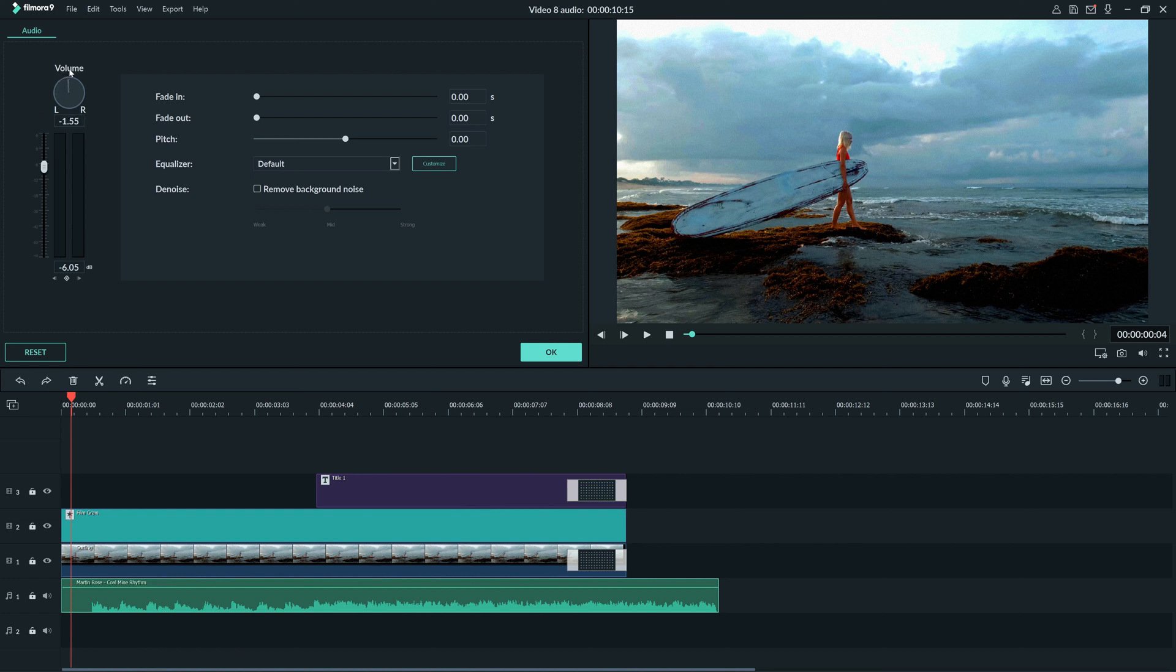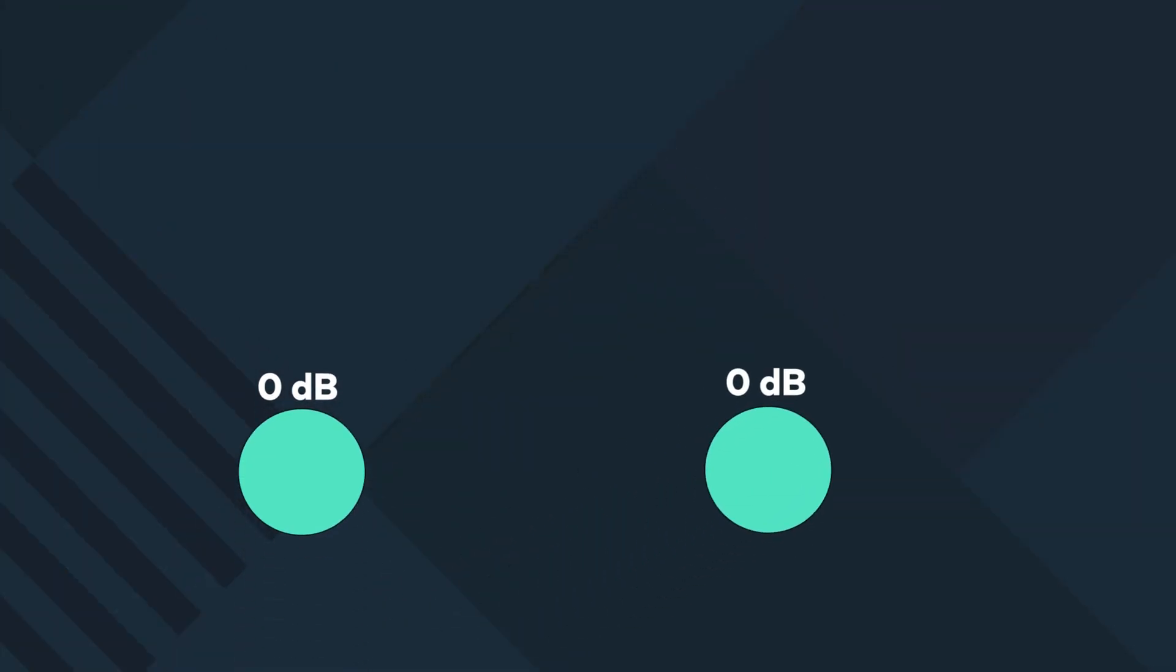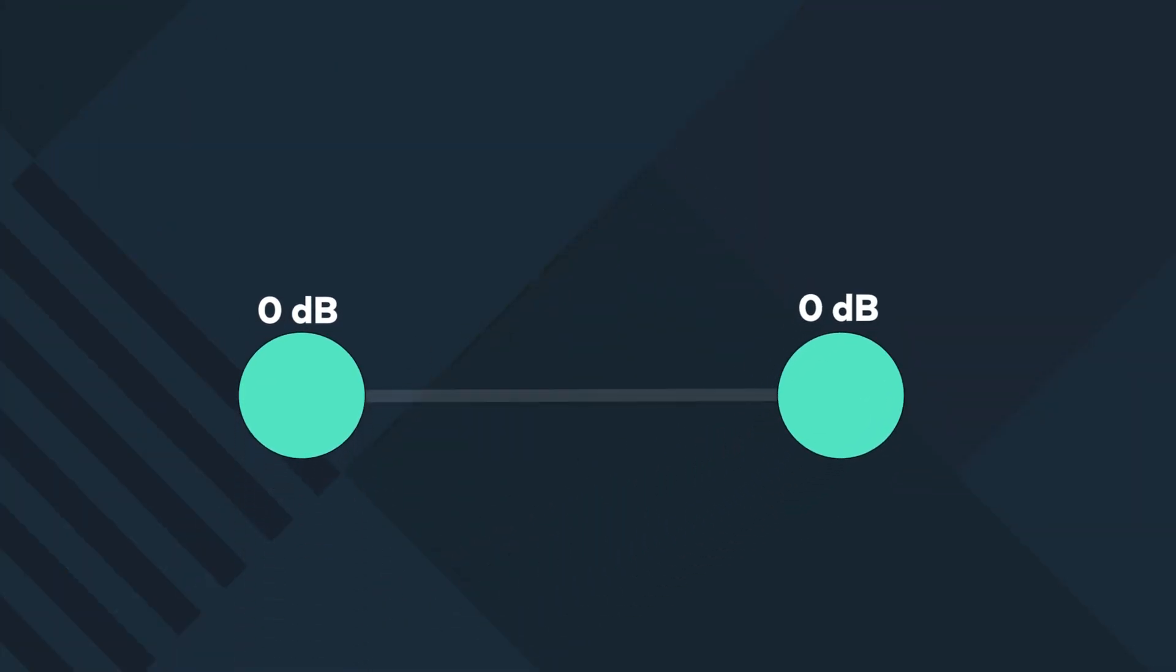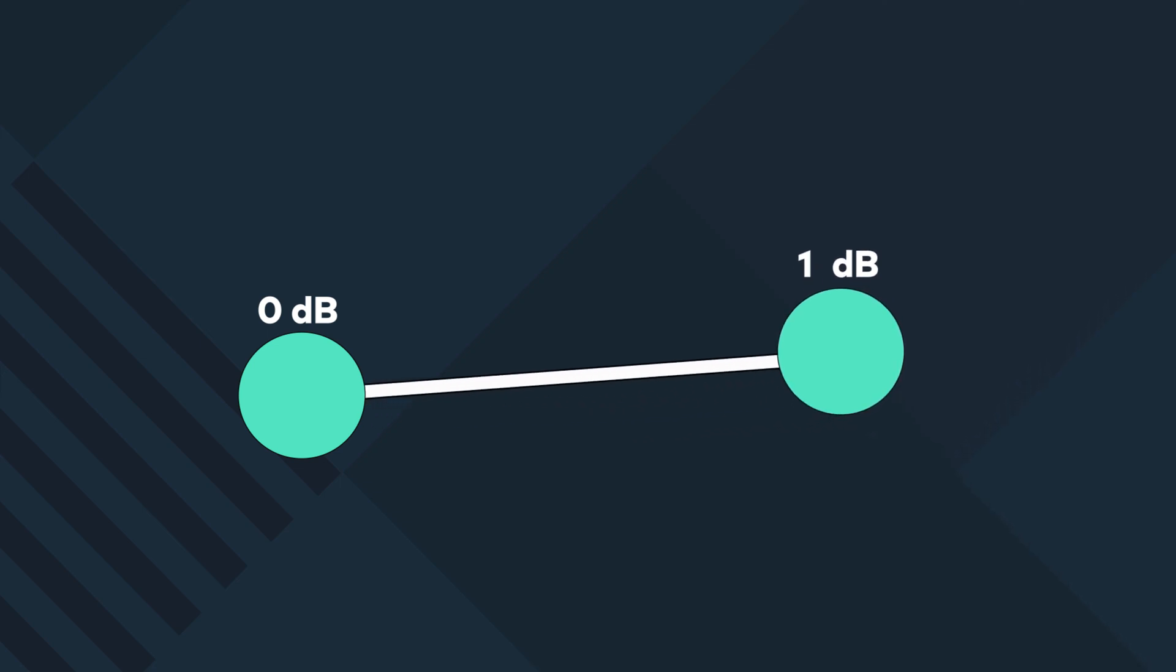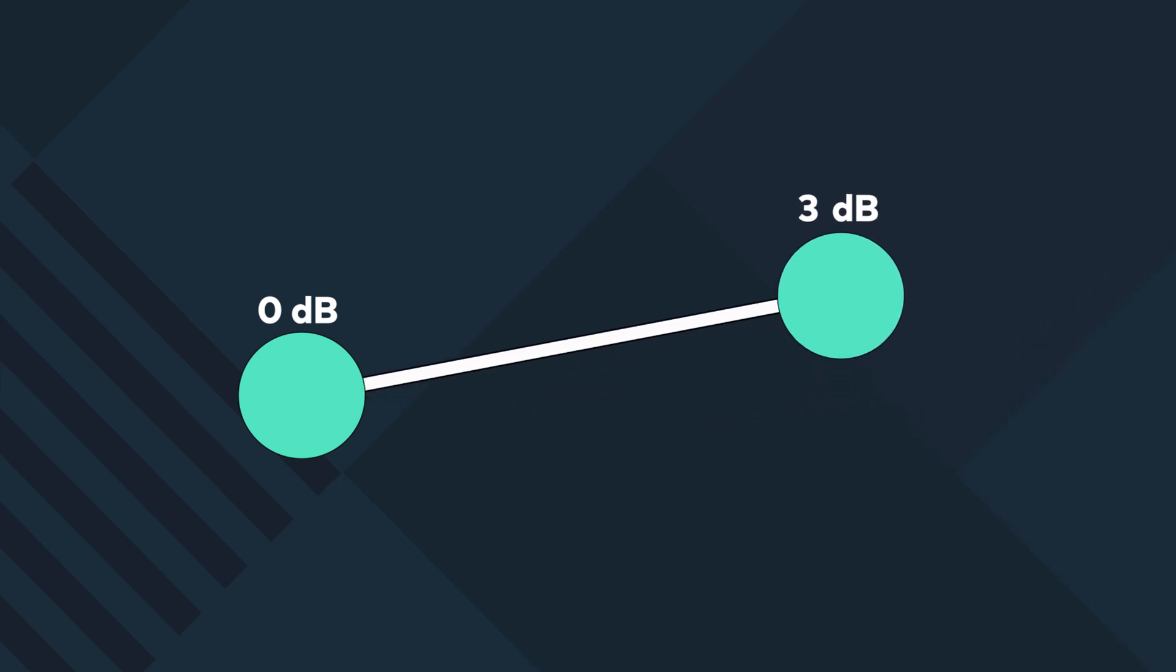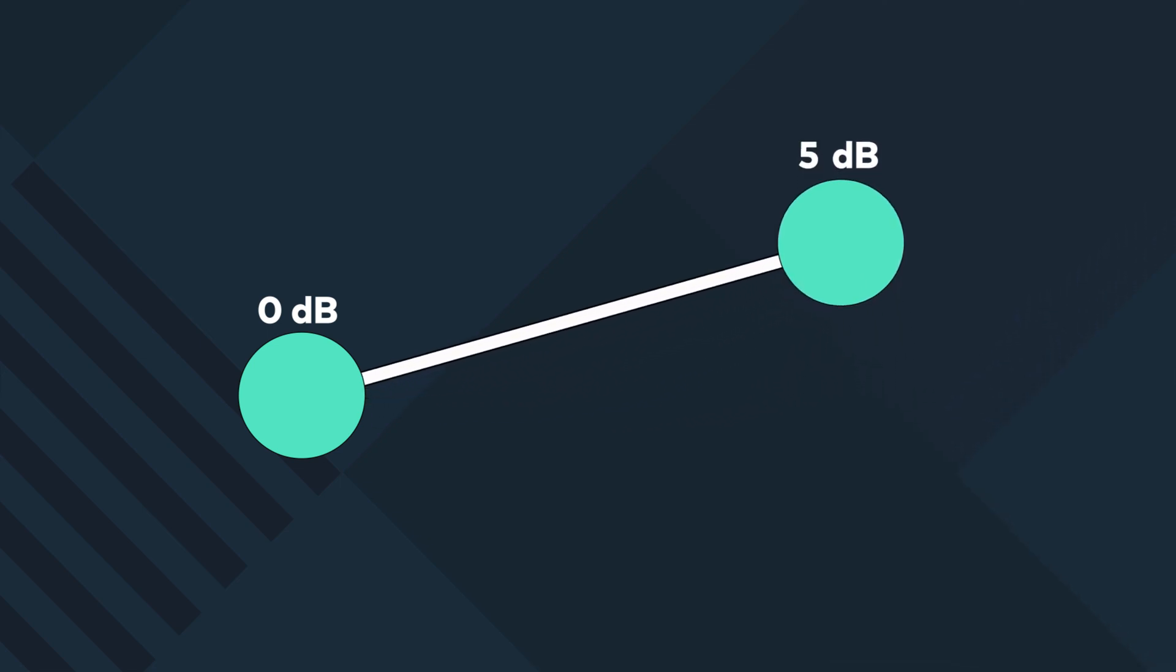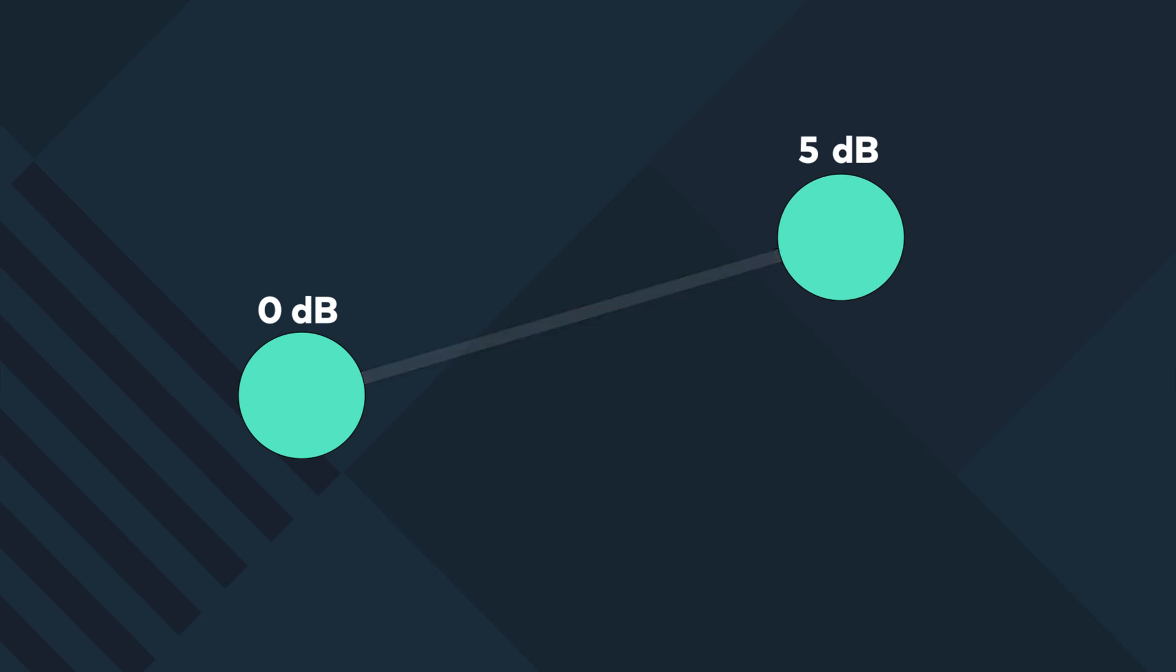Last but not least, let's try using audio keyframes. A keyframe is a marker that indicates the changes in any element you're working with. In our case, the small dots will indicate the rise and fall of the volume and can be fine-tuned with perfect detail using keyframes.